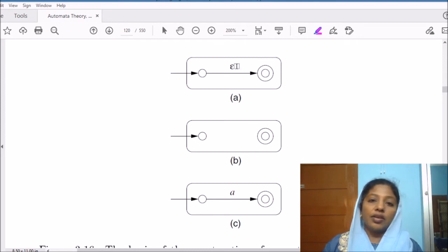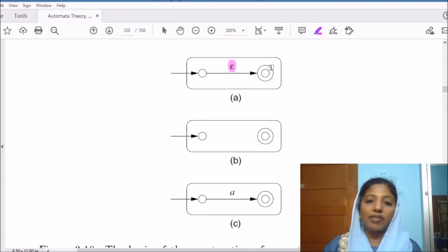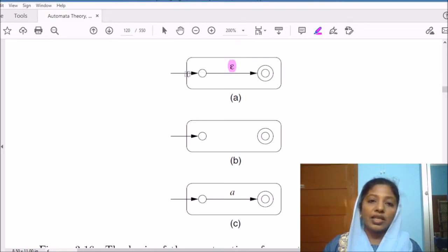If the regular expression is epsilon, then we have a start state, we have an accepting state, and there is an arc from the starting state to the accepting state with the label epsilon. Since this is an epsilon NFA, we can have such transitions.